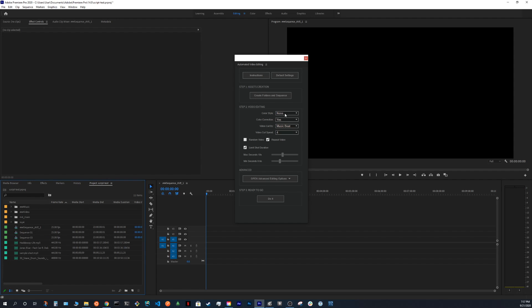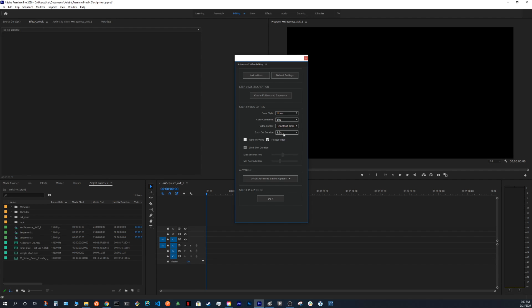And next steps is choosing the setting we want to use. We have two options in the Video Cut By, Music Beat and Constant Time. If you don't want to cut the video according to the music, you just choose Constant Time and the duration between each cut.